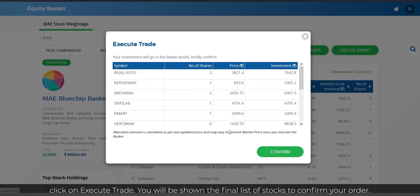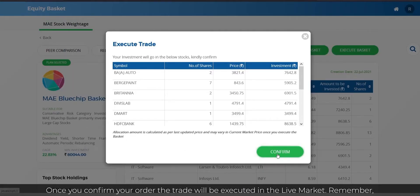You will be shown the final list of stocks to confirm your order. Once you confirm your order, the trade will be executed in the live market.